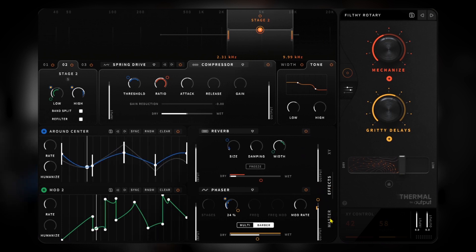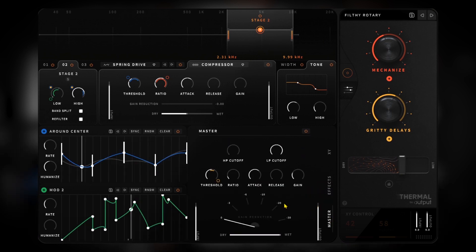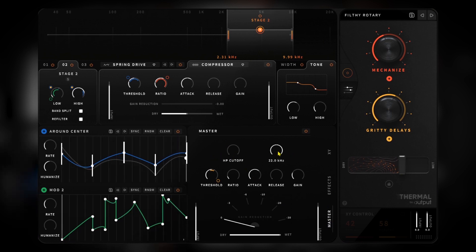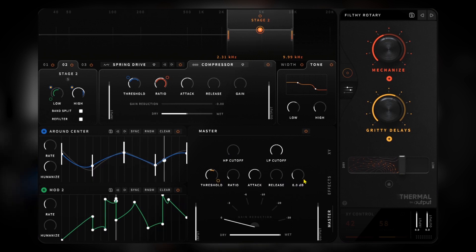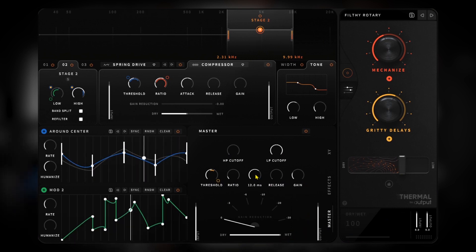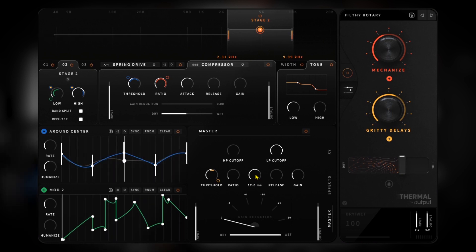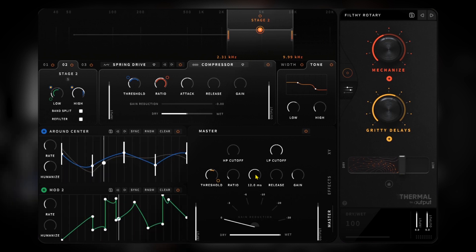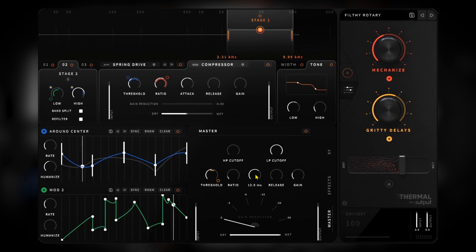Then we have a master output section with high-pass and low-pass filters and a compressor at the bottom, which also has a dry/wet control. So Thermal is a really in-depth multi-effect with a focus on saturation and distortion — but just putting it on those drums gives me so many ideas and drives me with inspiration to get stuff going.